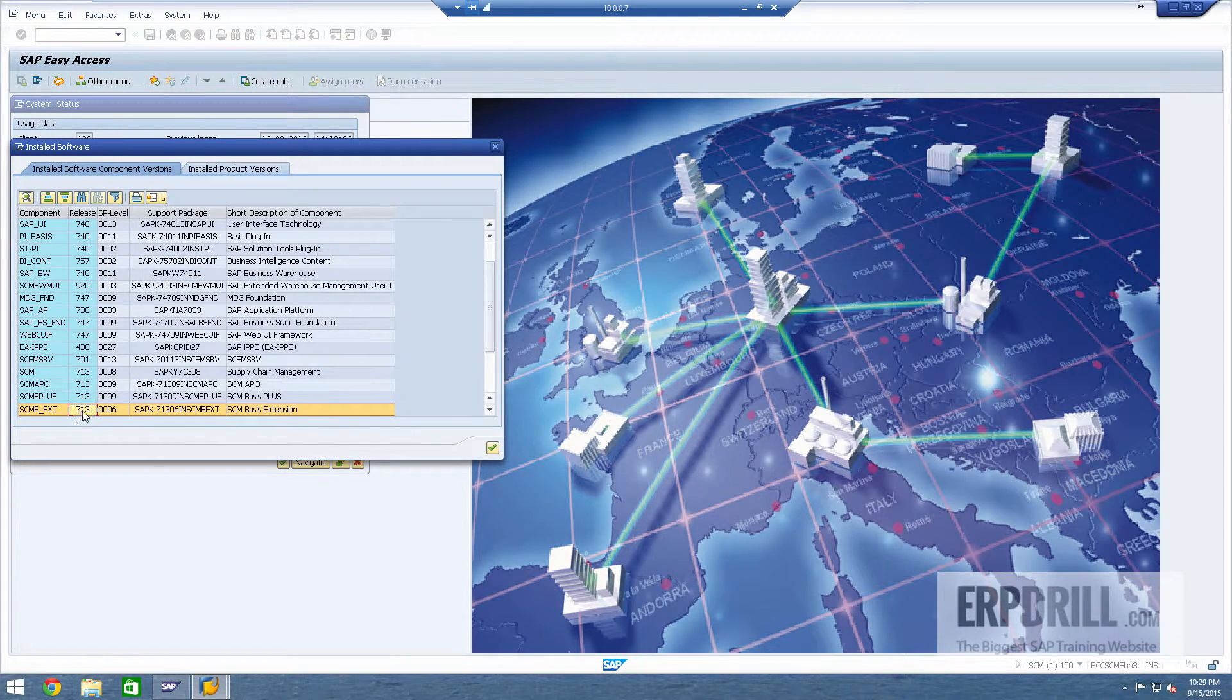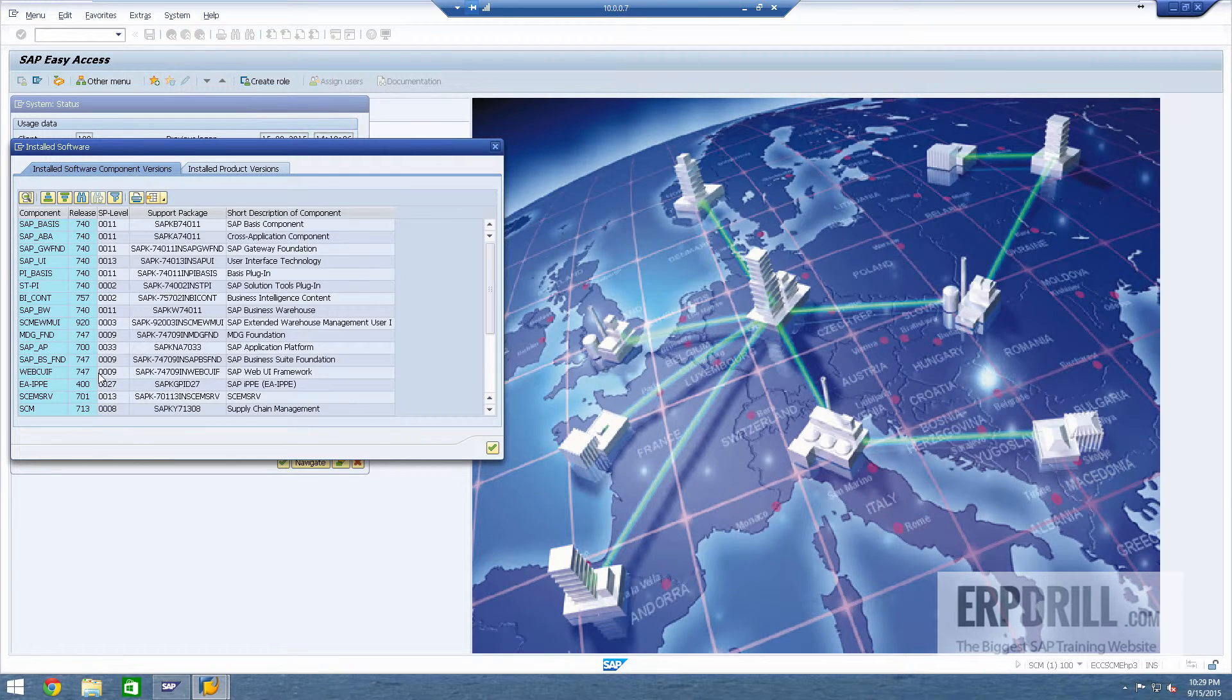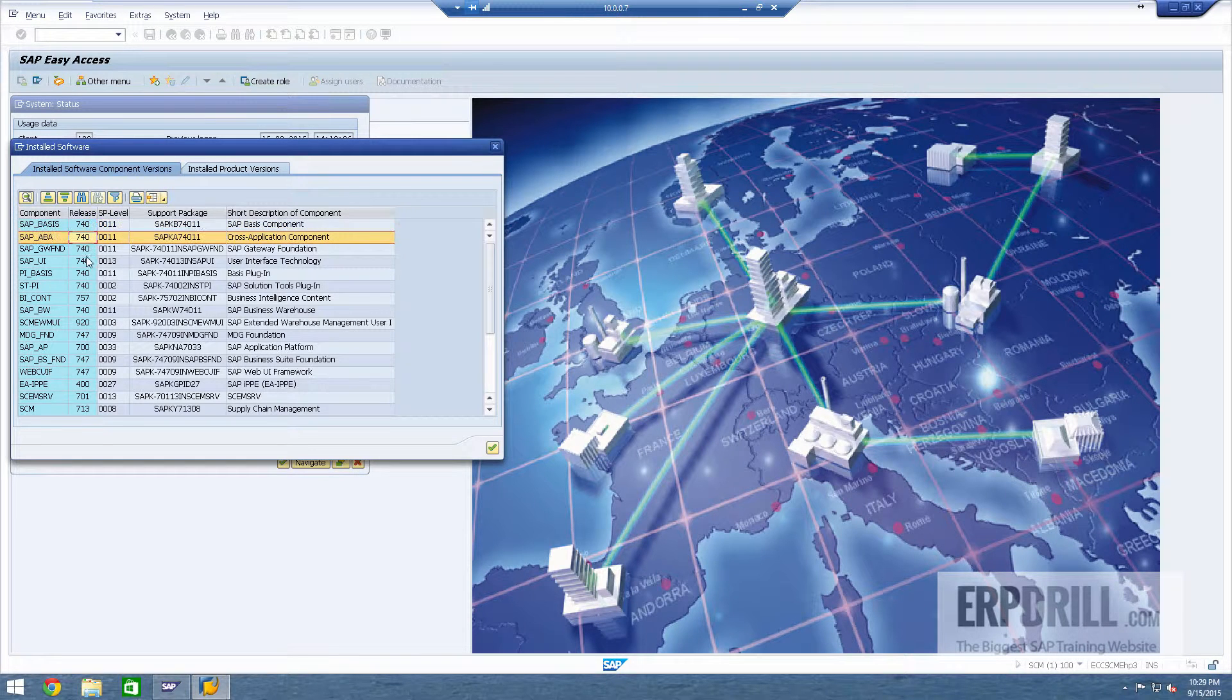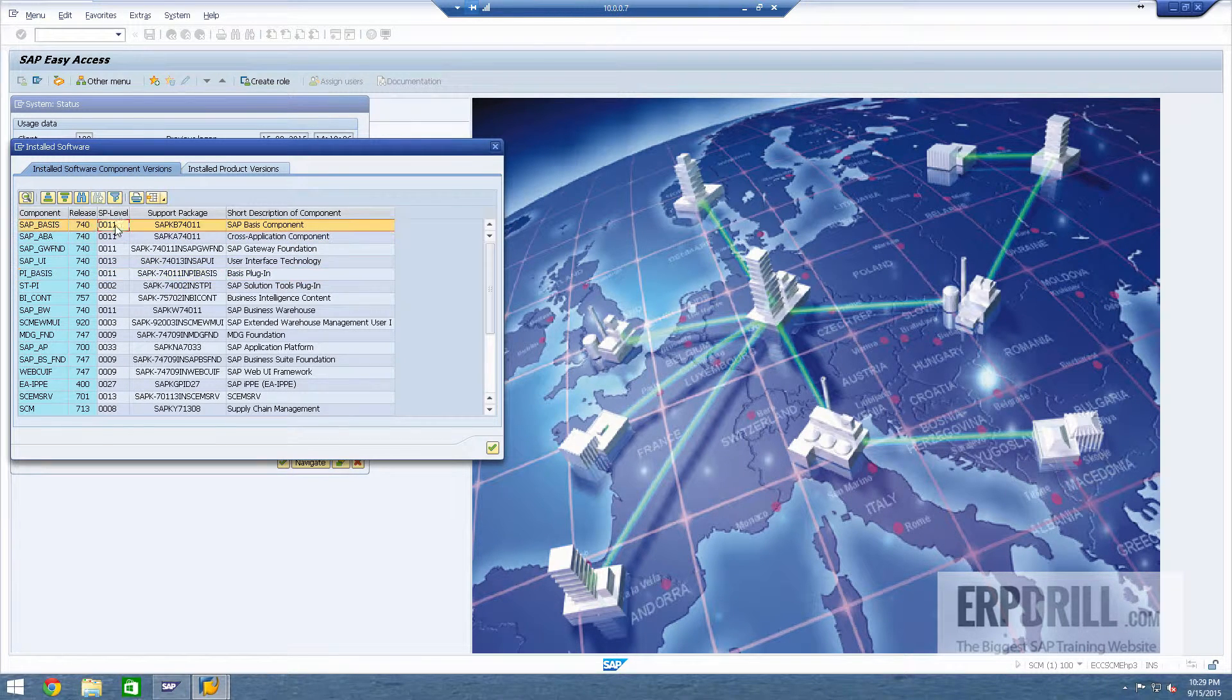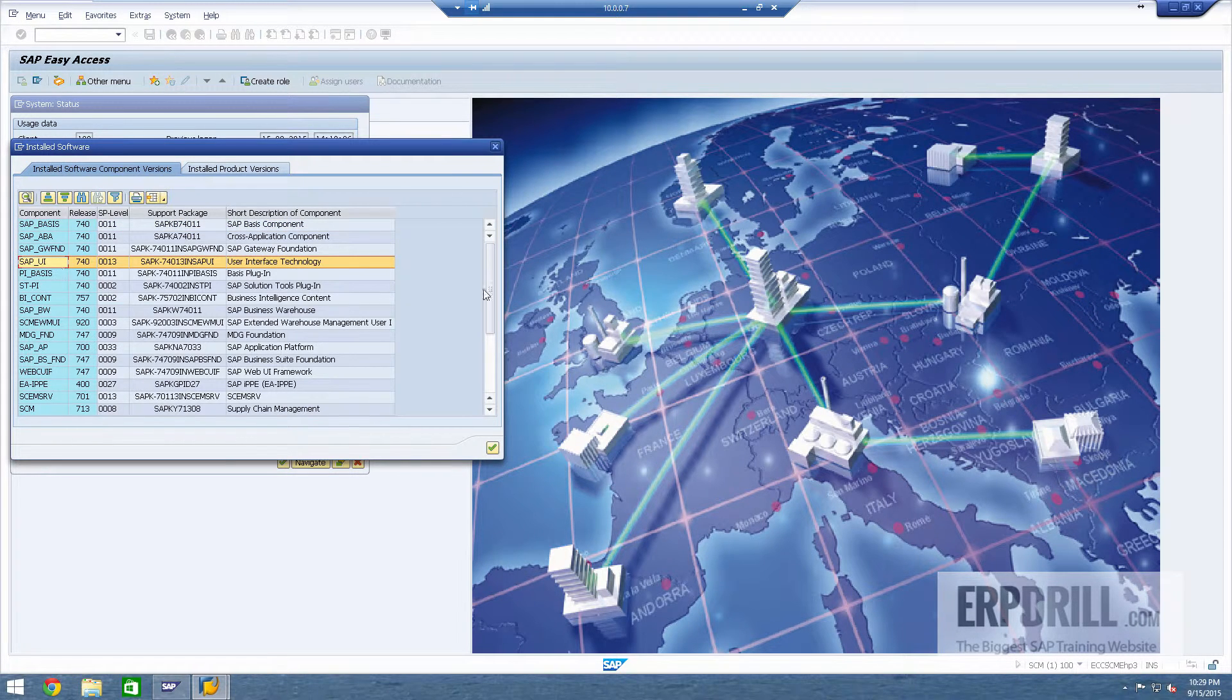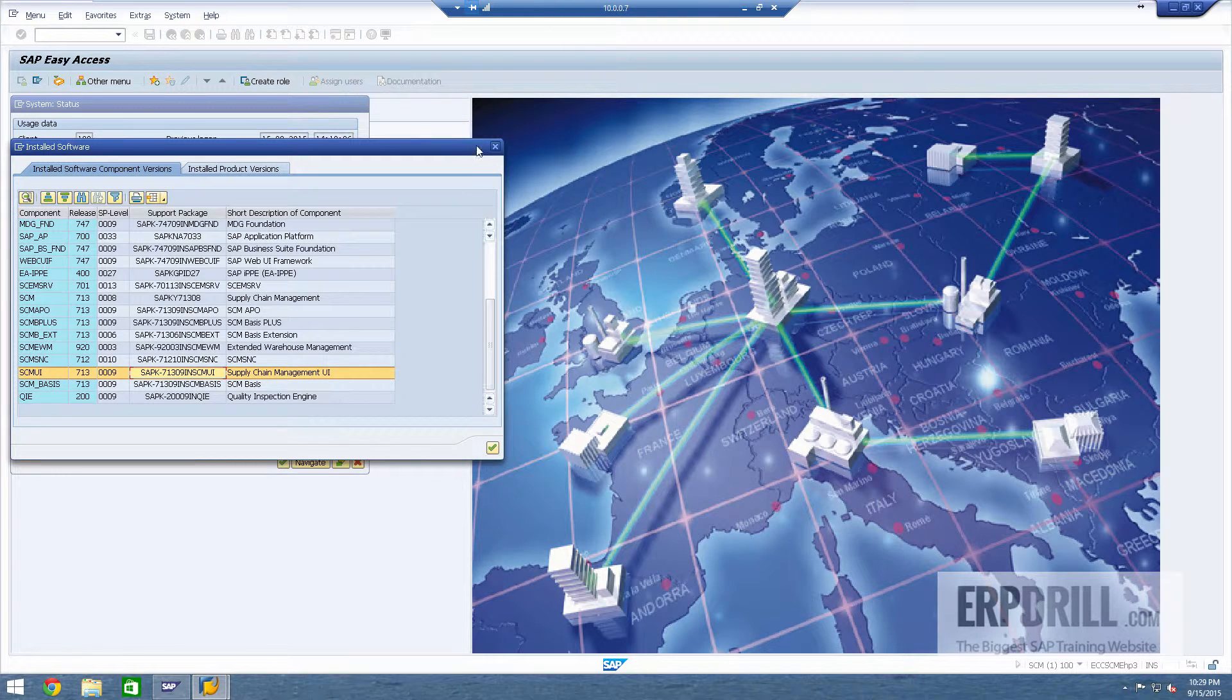You can see 7.1.3 main 7 enhancement package 3. It's built on the 7.47 kernel. So the foundations are 7.4 SR2 at level 11, and UI is installed and the UI package for SEM is also installed.